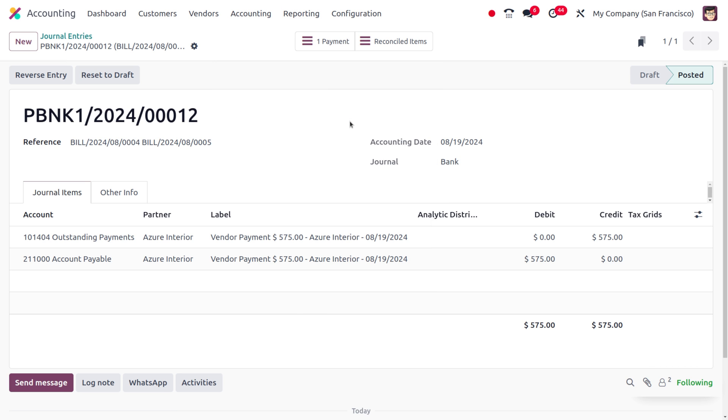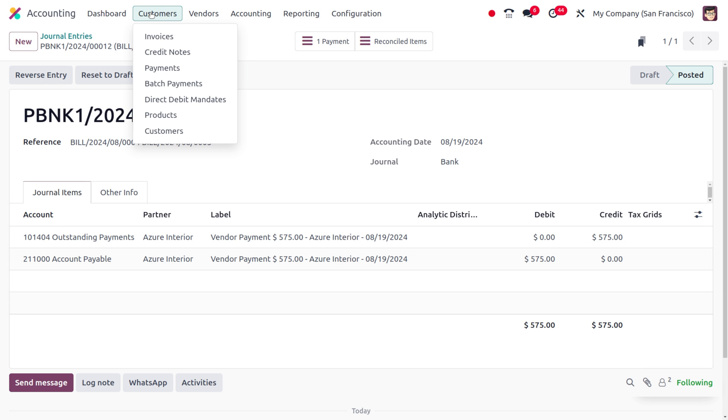You can also manage the group payment for customer invoices with the same procedure.